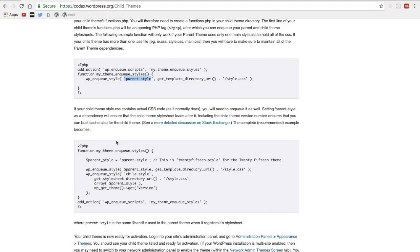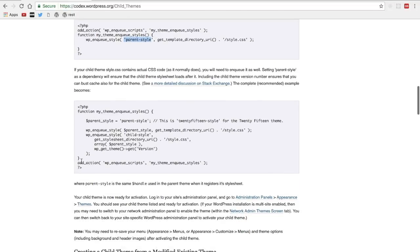The second one will load the parent style sheet as well as the style sheet that we created in case we want to add anything additional to it.